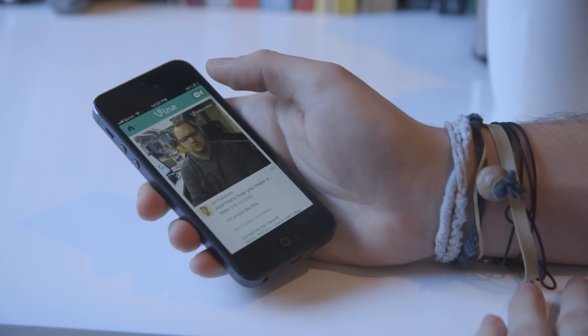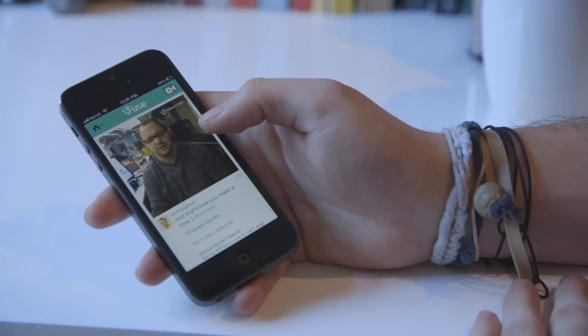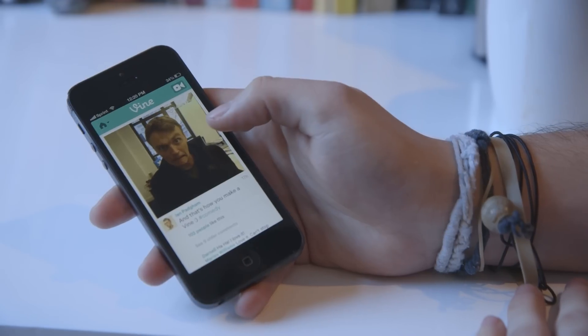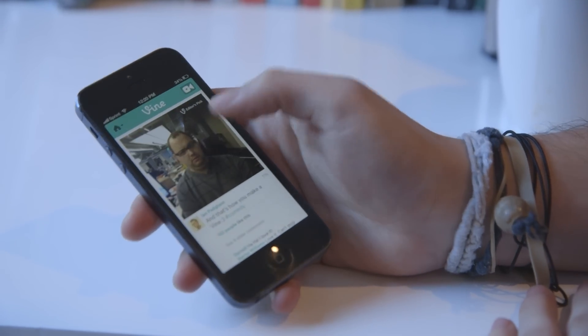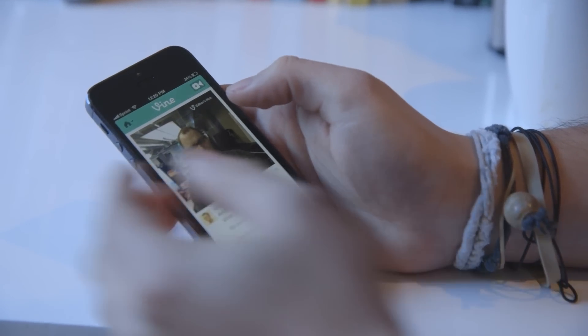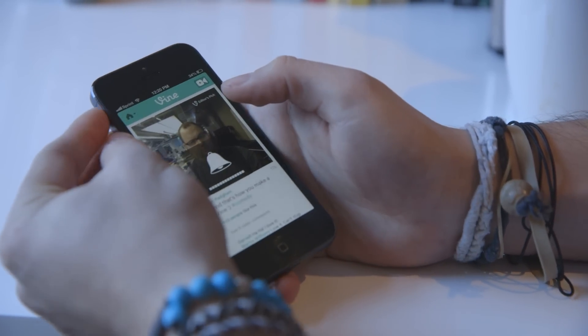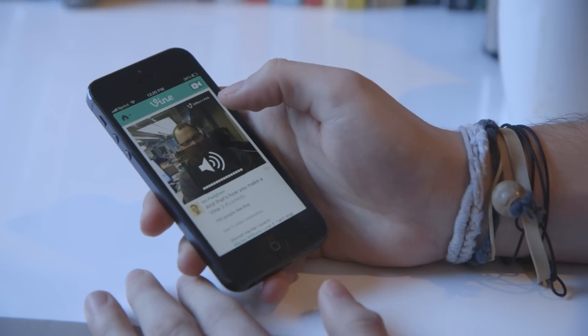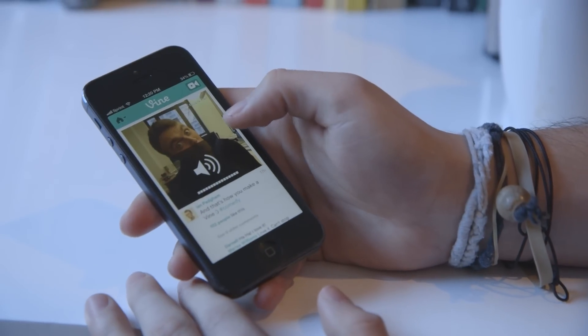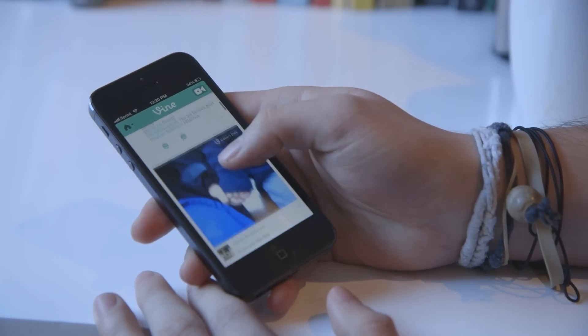So that's pretty much the whole interface, and a Vine is six seconds long, and you can pause them, and they make noise too when you scroll past them.